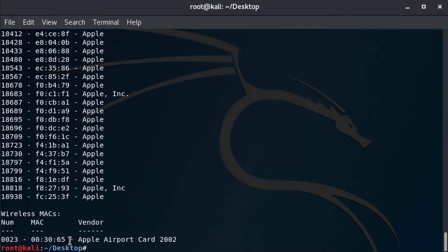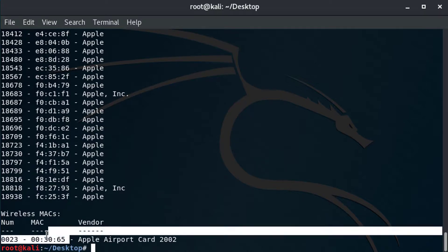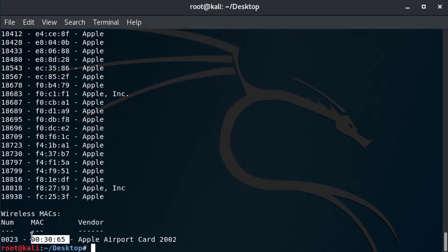And bam, you can see now we have the OUI, the organizational unique identifier for Apple. And so these are the first three bytes of the MAC address. A MAC address is 48 bits, six bytes. And the first six characters of the first three bytes equals the unique identifier for that MAC address.